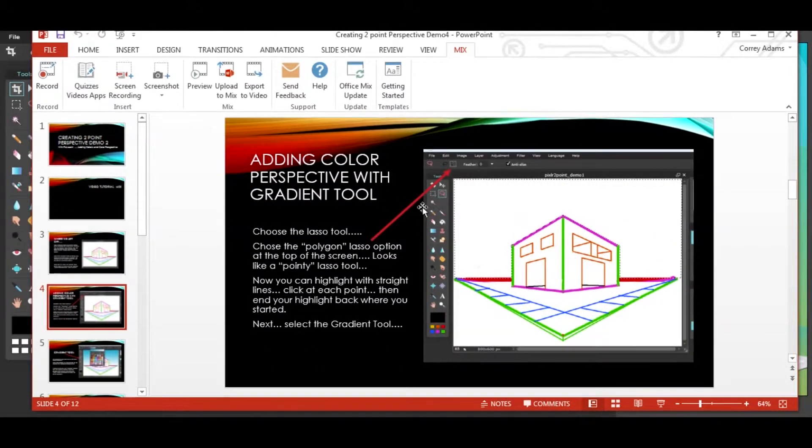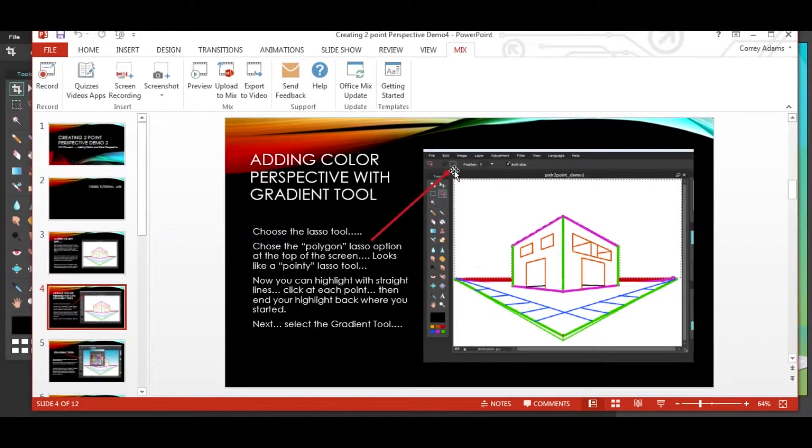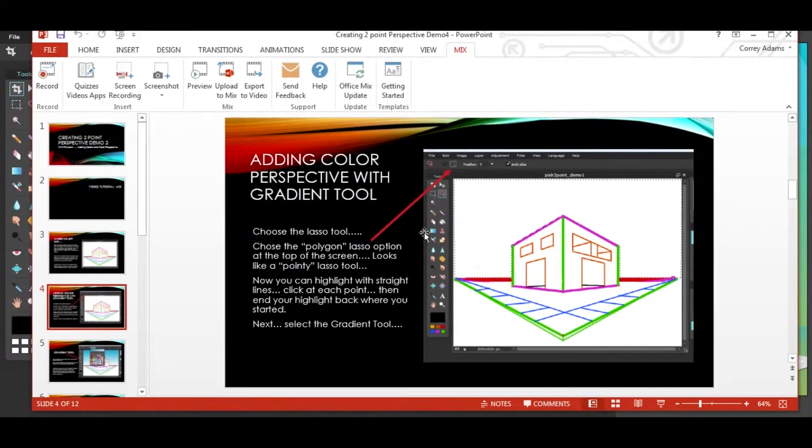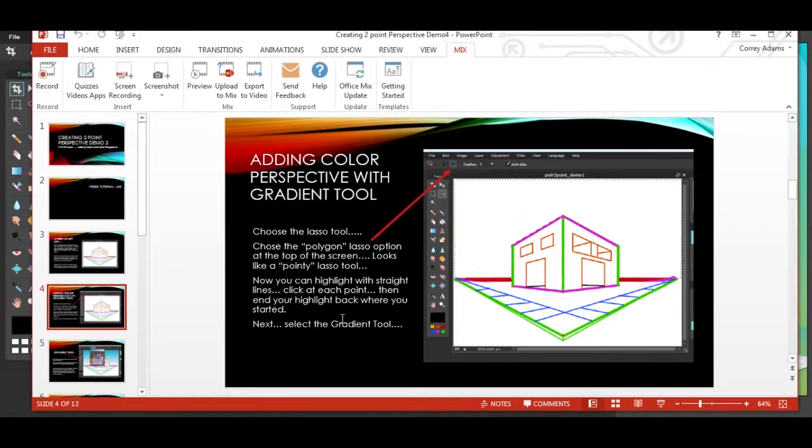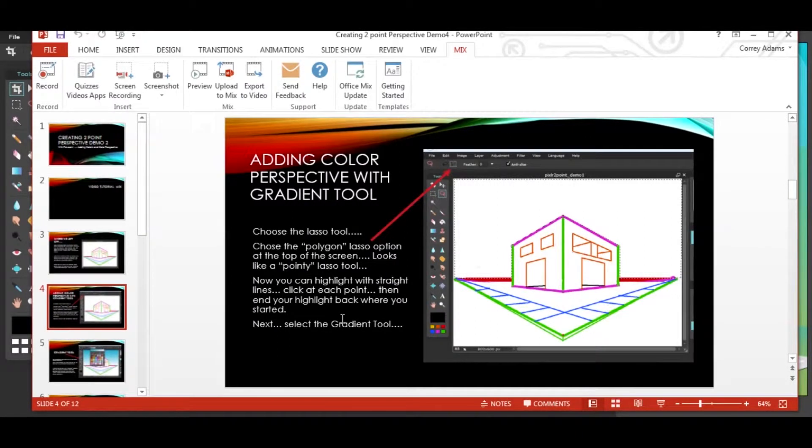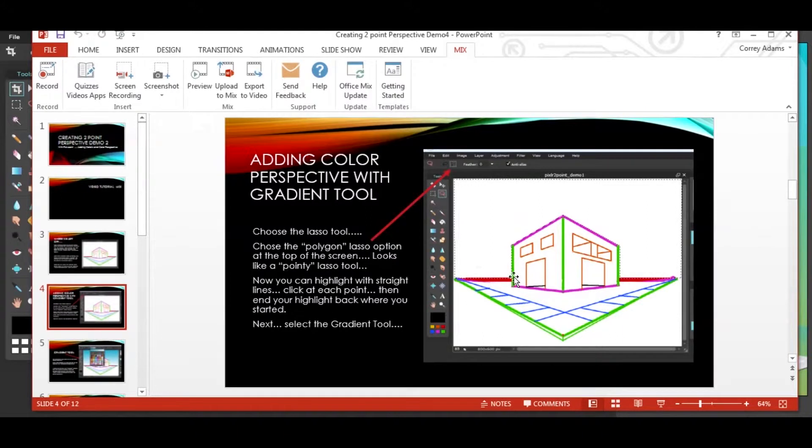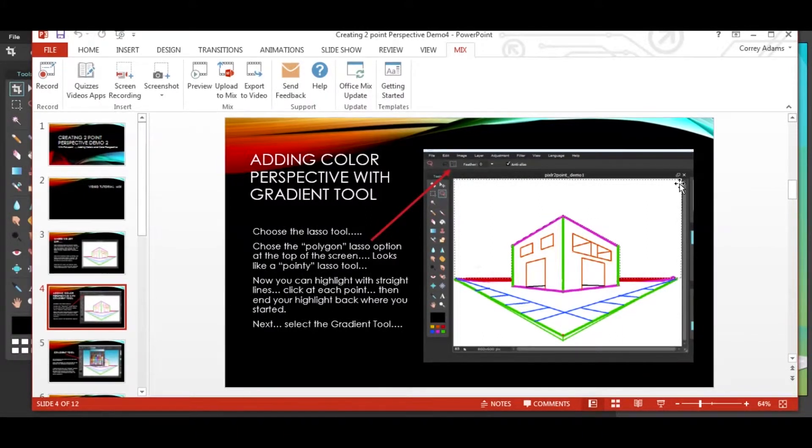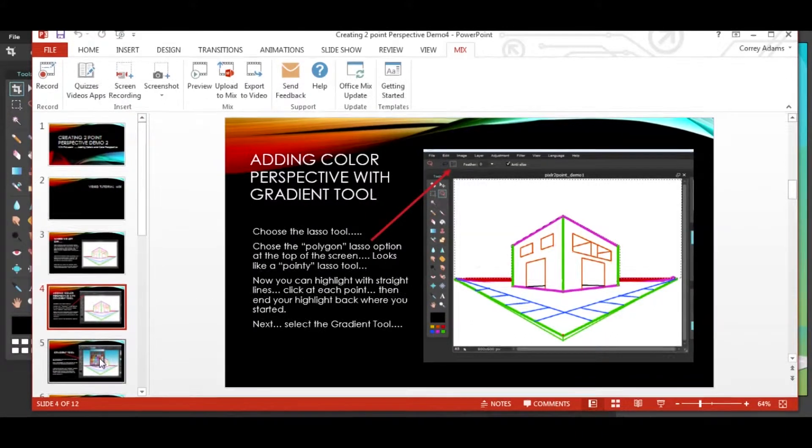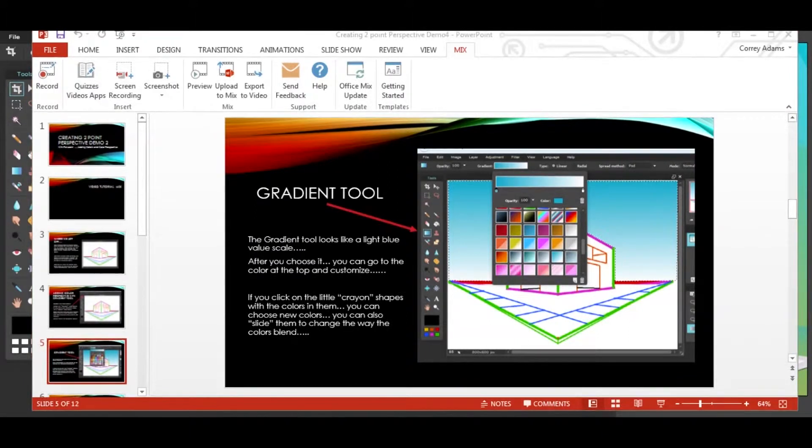To do that, we're going to choose the lasso tool, and then we're going to choose the polygonal lasso tool. It looks like a pointy lasso. With this tool, you can highlight with straight lines. You click at each point. You do not have to hold it down when you move the cursor. And then, just like the regular lasso, you end your highlight back where you started. First we're going to do the sky. So we're going to highlight all around the building, and up, and over and down. Next, we'll select the gradient tool.